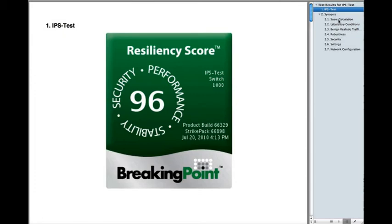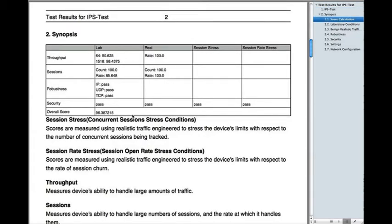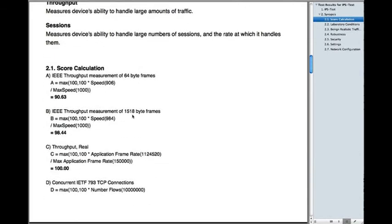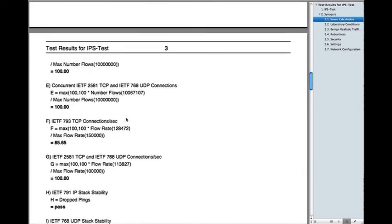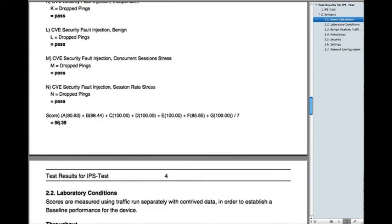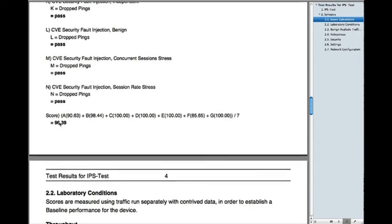You may ask what actually goes into the score calculation. We show you that in the synopsis table, which shows the four categories and each of the tests that were run within that category. Down in the score calculation section, we show you the formula that was used to calculate the score, and you can see how that all rolls up into the final score of 96.39. This score can be used against any other device to confirm that 96 is better than 50, which is better than 30 — making it an easy way to do an introductory product evaluation.